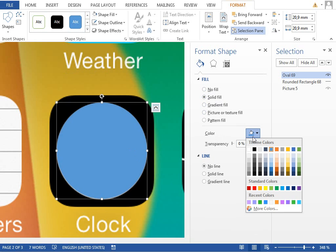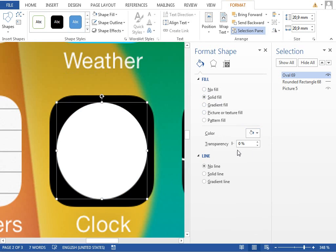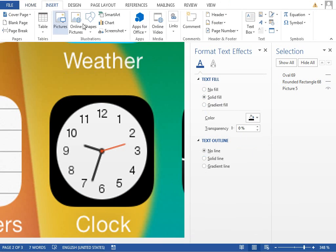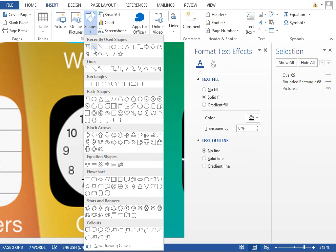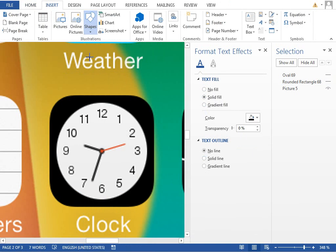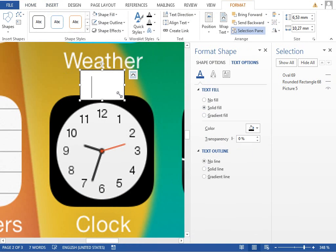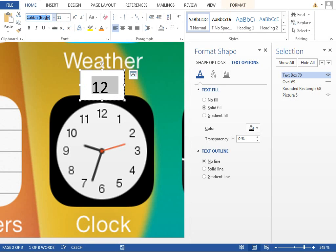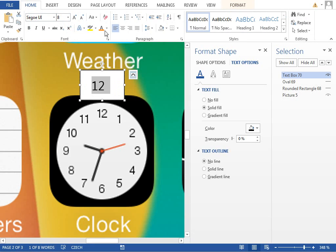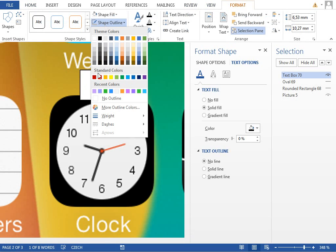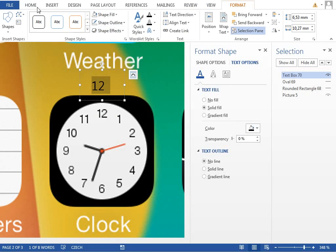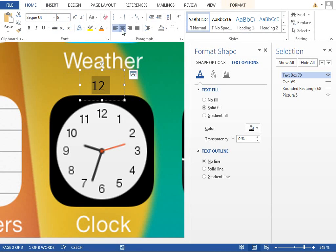Fill to white again, hide this, insert new text box, type 12, change the font to Segoe UI, maybe not, like maybe a standard one. Make it smaller, set the outline to no outline, fill to no fill, maybe center aligned.